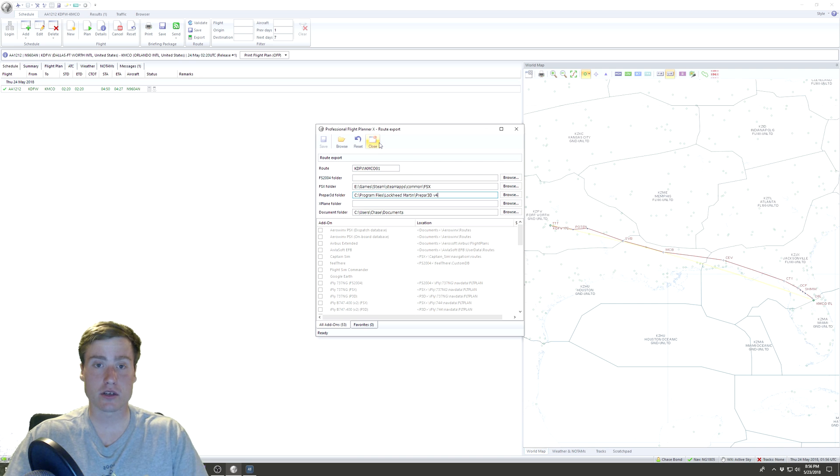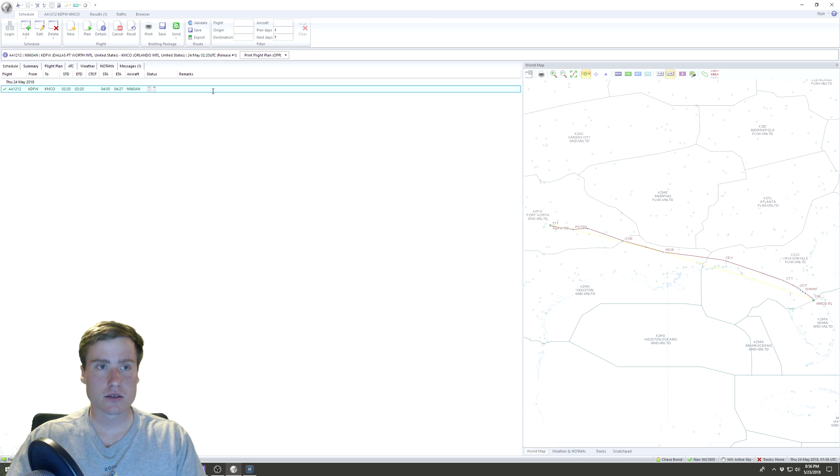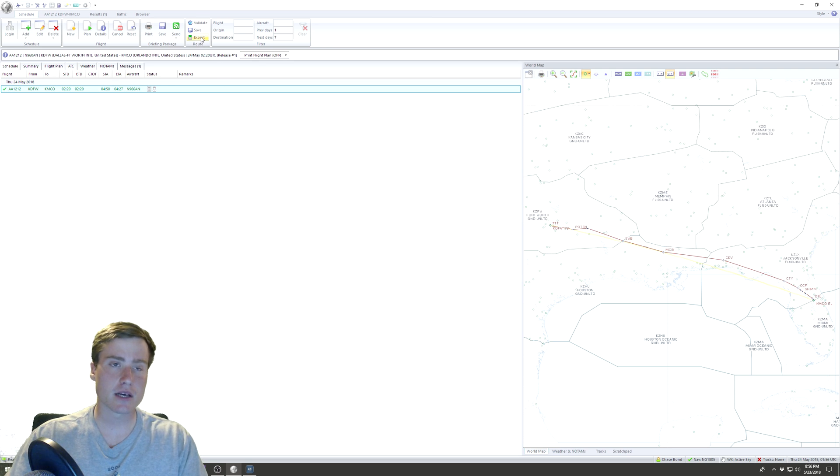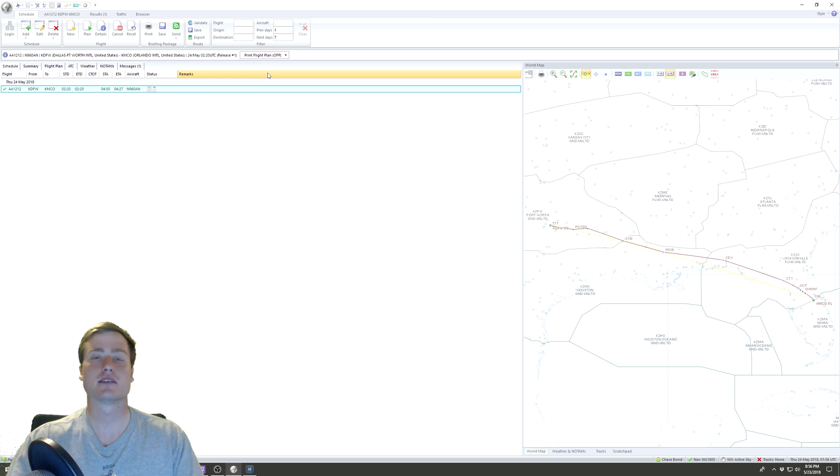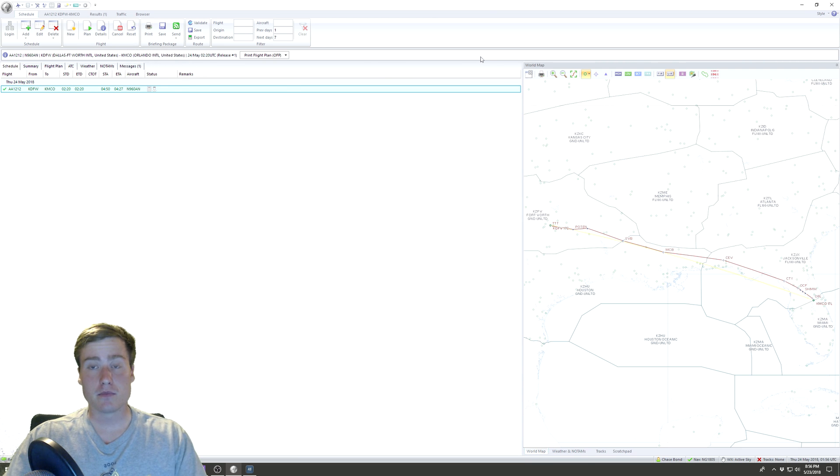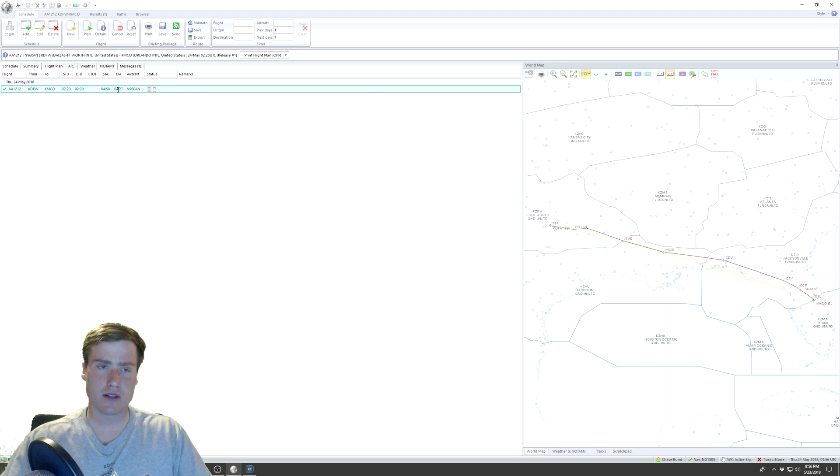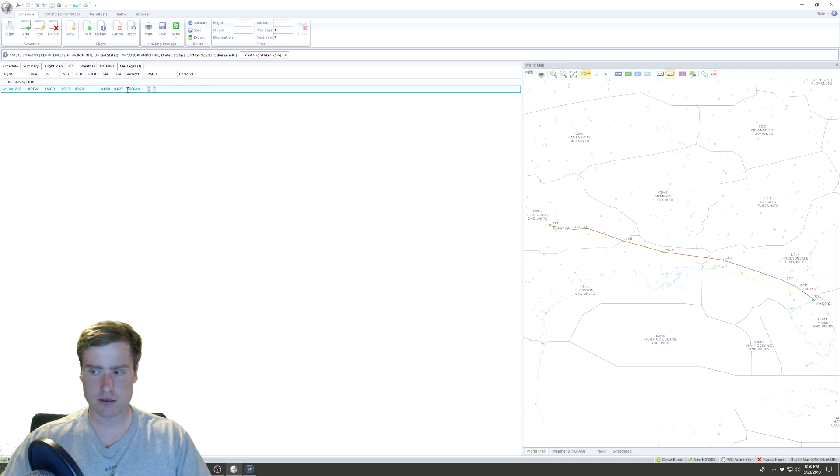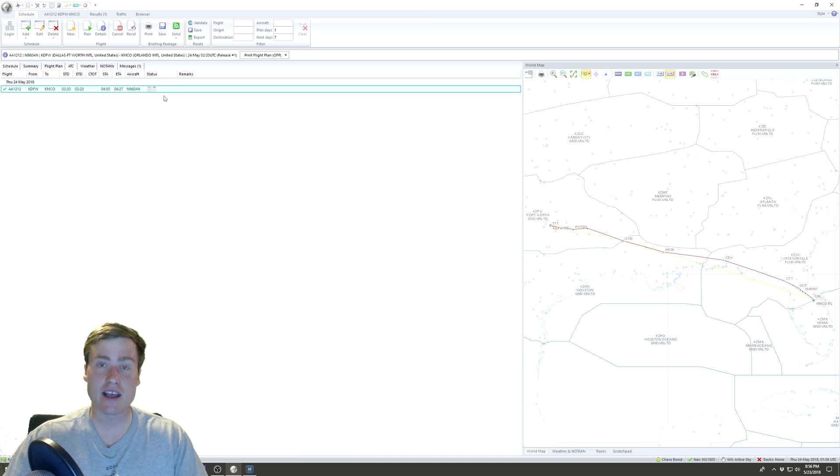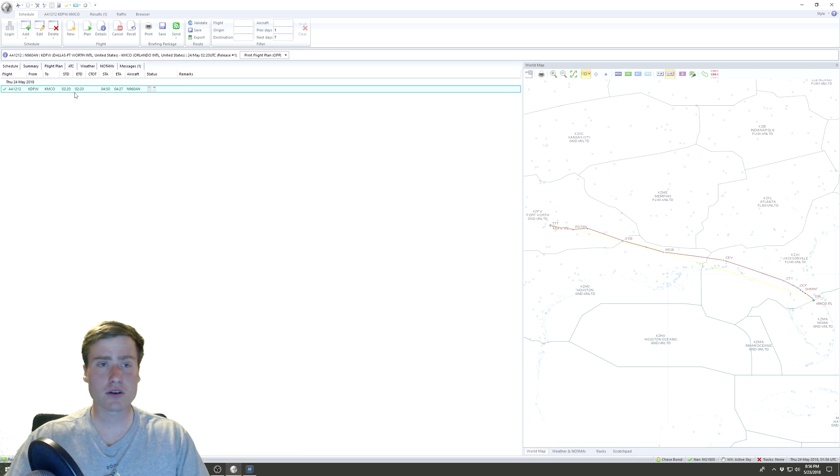So that's everything for PFPX, other than not being able to export it because I didn't run PFPX as Administrator. By the way, if you close out of PFPX and reopen it, your flight will still be there. It deletes them after a day or so, but your flight will still be there.